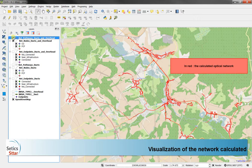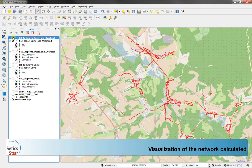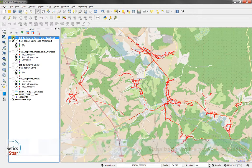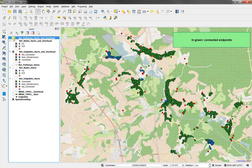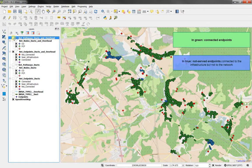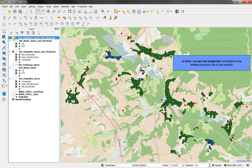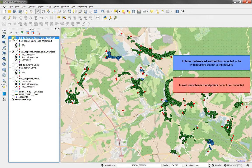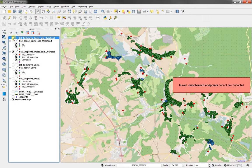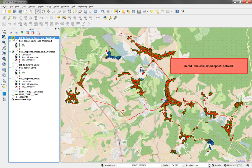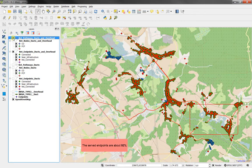The calculated optical network in red is clearly more extended than previously with a single infrastructure. The color of endpoints is showing their status regarding the connection to the network: green connected, blue within reach of an infrastructure but not connected to the global network, and red out of reach. Here with the optical network pathway in red, we have achieved a 92% coverage with the two infrastructures.